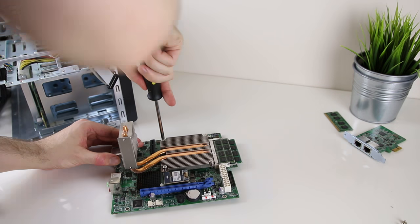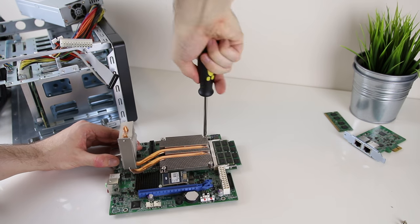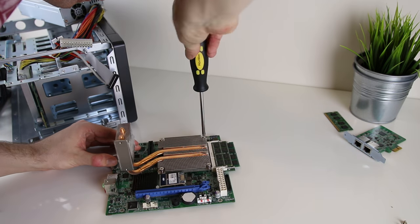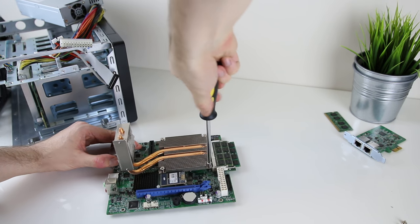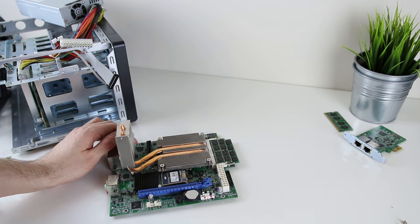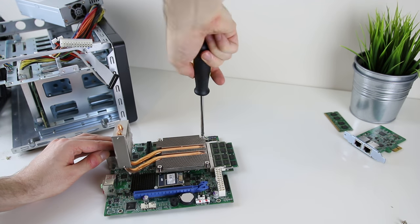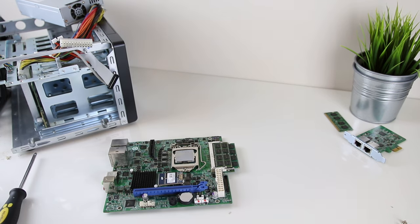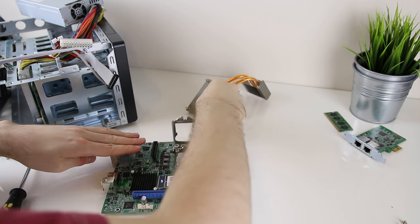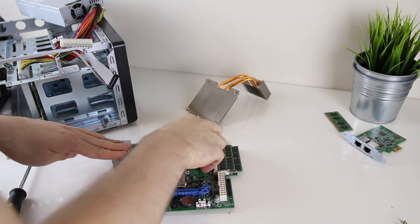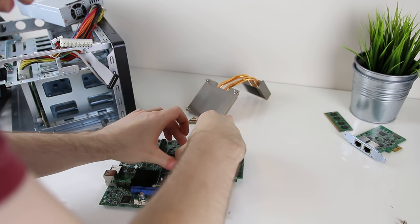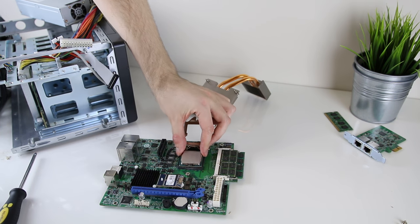Now for the CPU upgrade. I start by unscrewing the screws of the heatsink from the main board so that I can completely remove that heatsink and get to the CPU. Once I've removed the heatsink I clear the thermal paste off and then open the CPU socket and take out the old CPU.